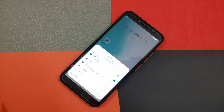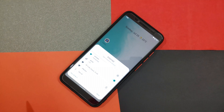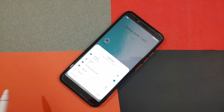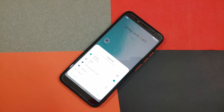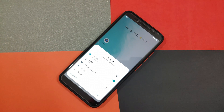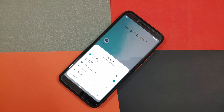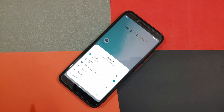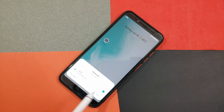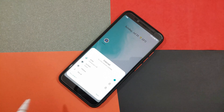In Beta 2, Google simplified the connectivity experience by combining Wi-Fi and mobile data, but it was incomplete as there was no option to turn Wi-Fi on or off from there. In Beta 3, we no longer need to dive into settings, as there is a new toggle right in the bottom left of the internet panel.